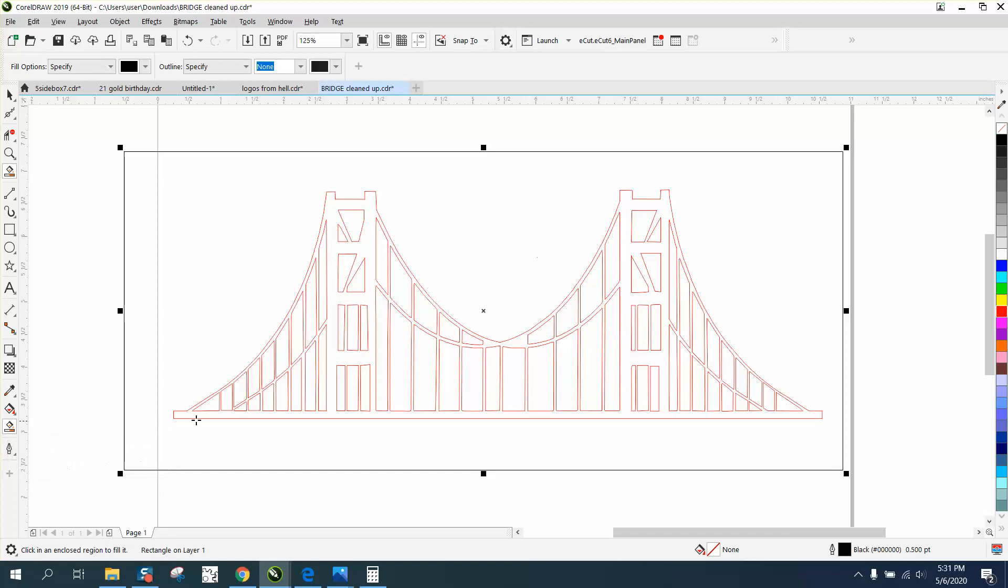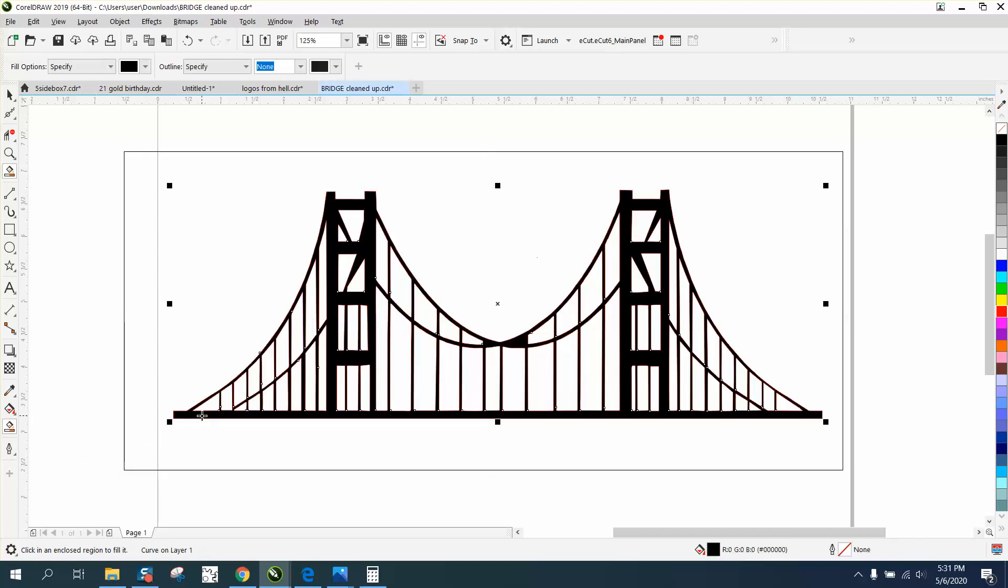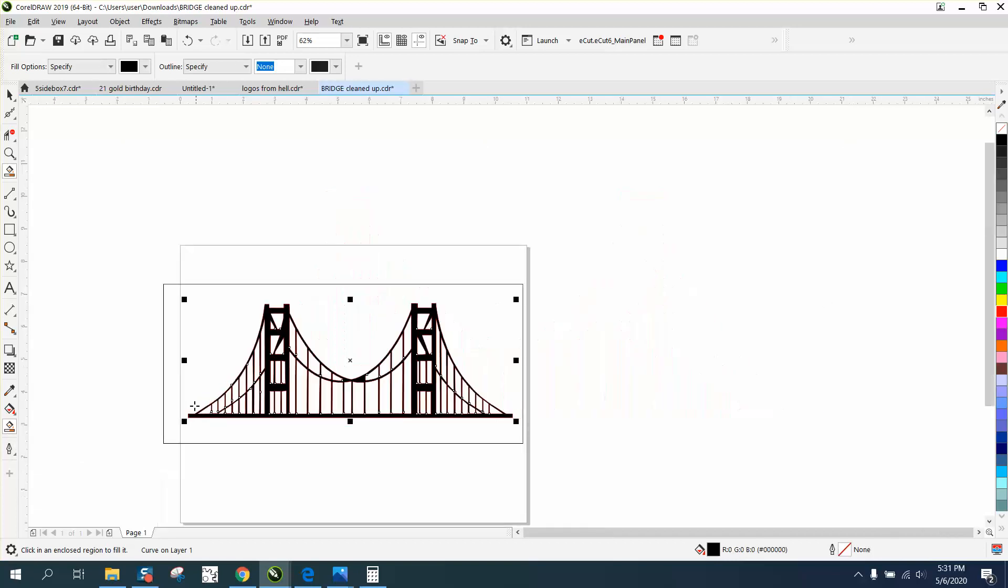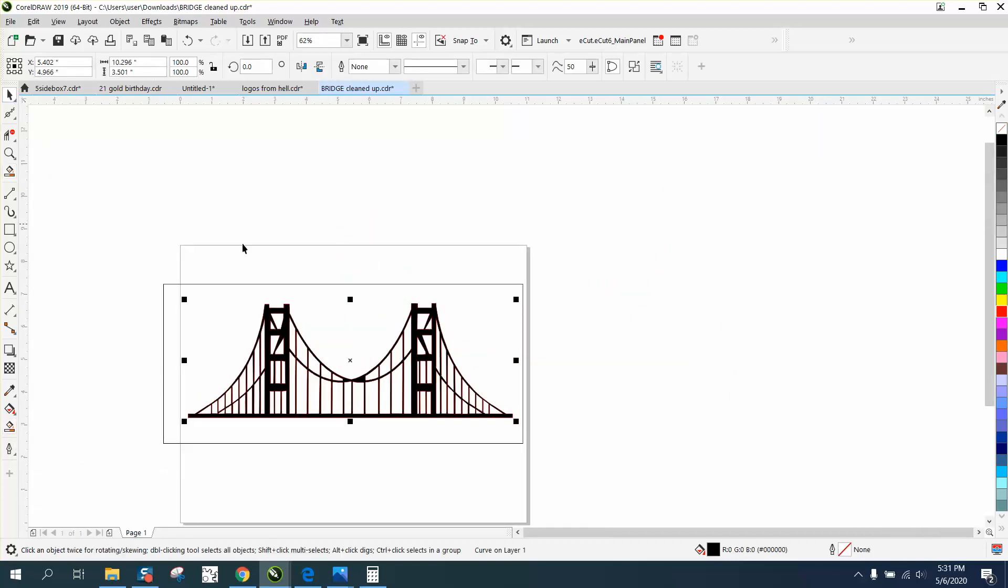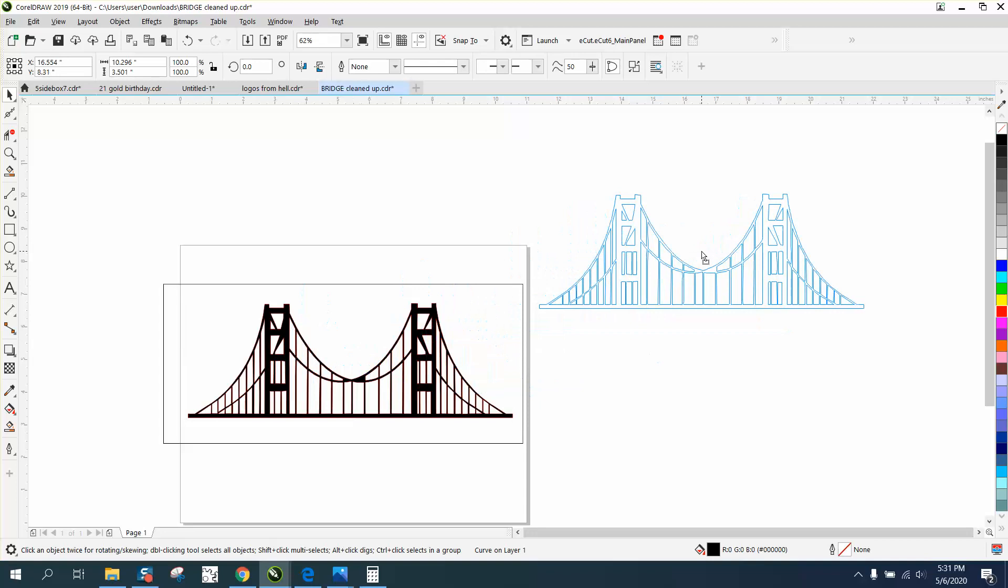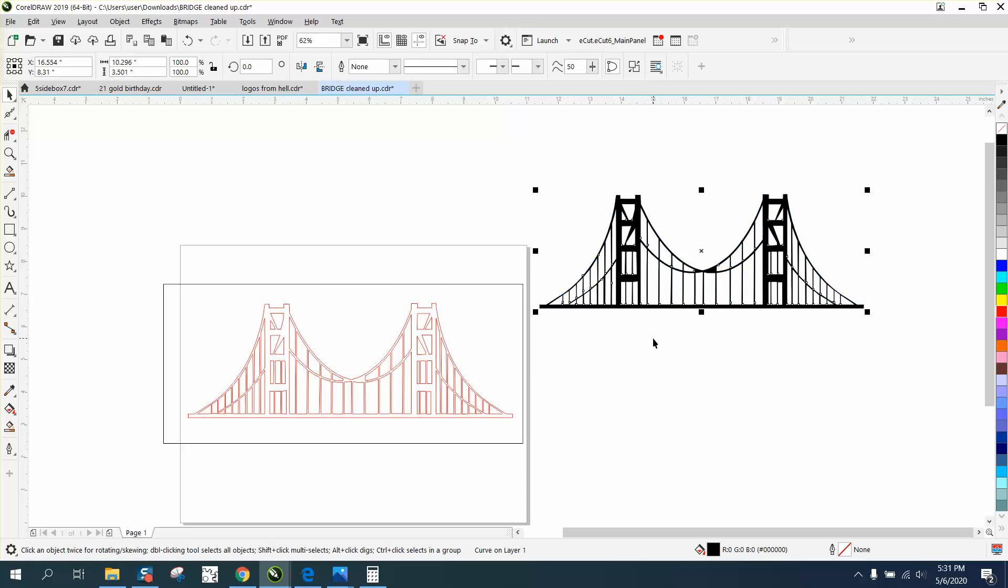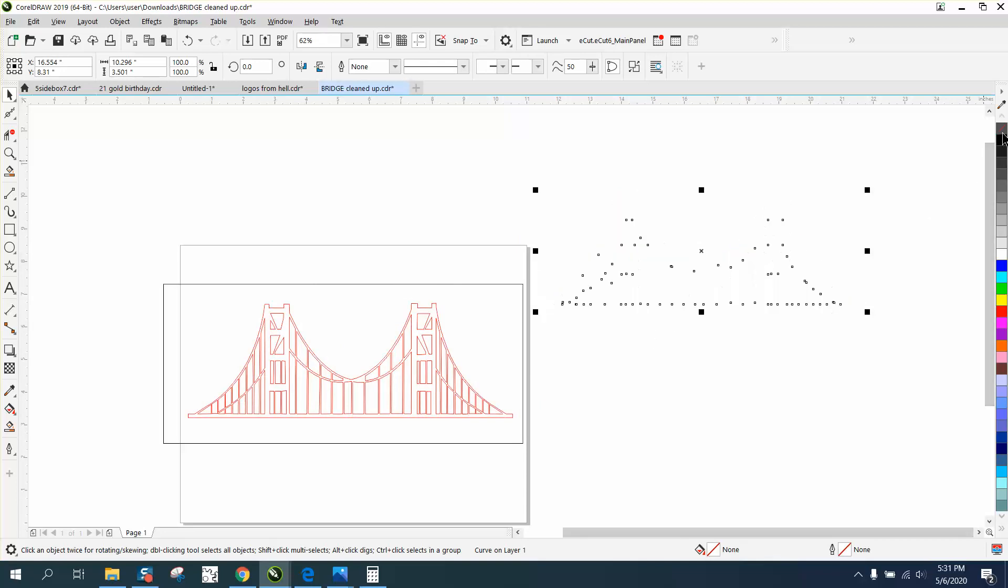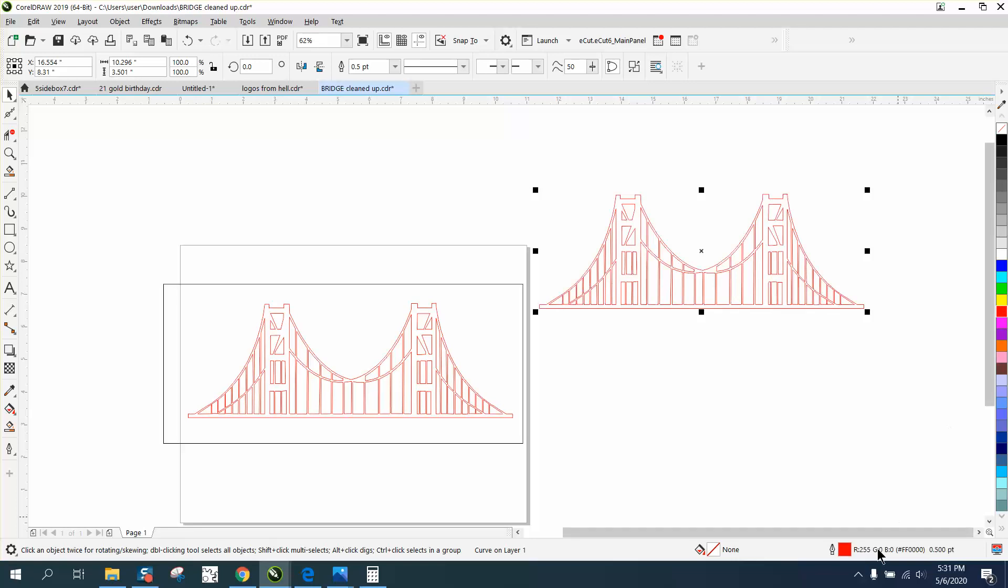If it leaks, it won't leak past that rectangle. That looks pretty good. And then if you're going to cut this out, you can left-click, right-click, but then make sure it's a hairline.